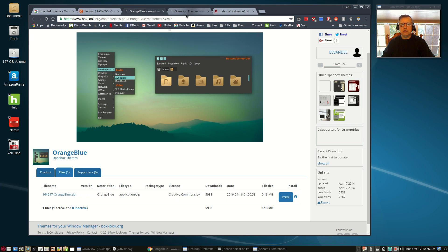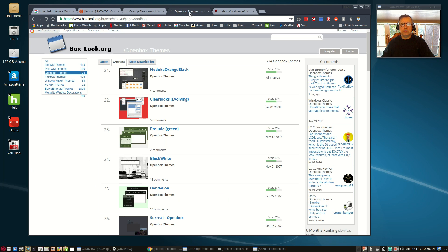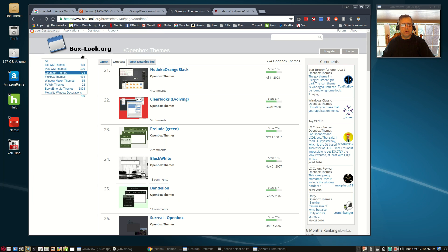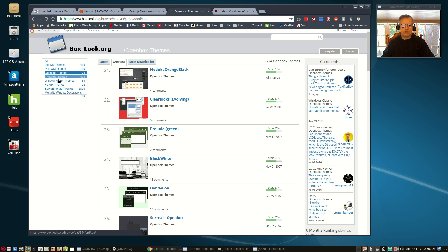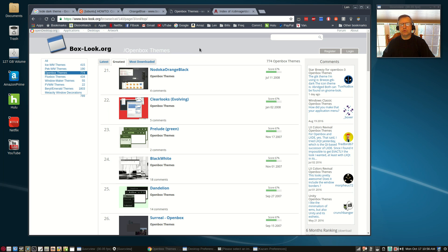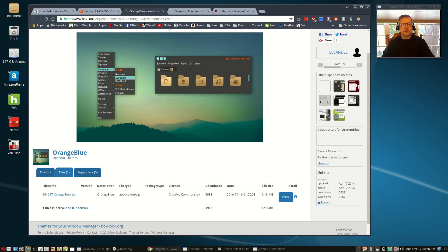There are lots of other themes available as you can see. There are Fluxbox themes, Window Maker themes. Boxlook.org is a very nice website and it is the Orange Blue theme.